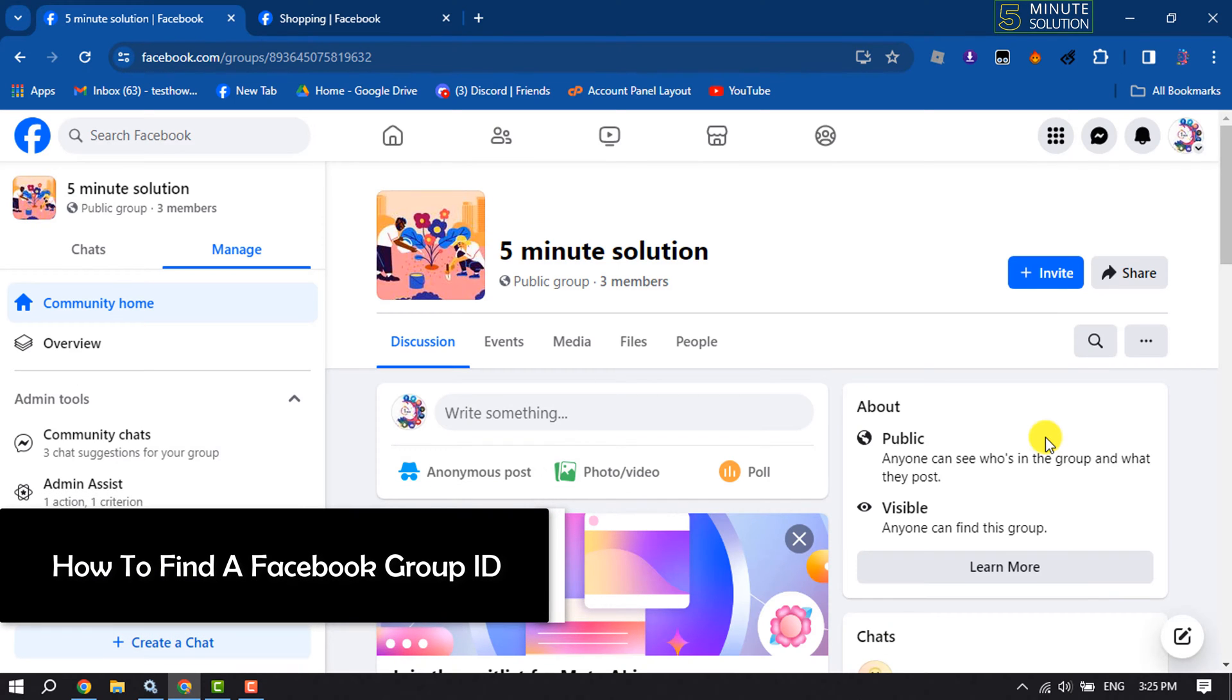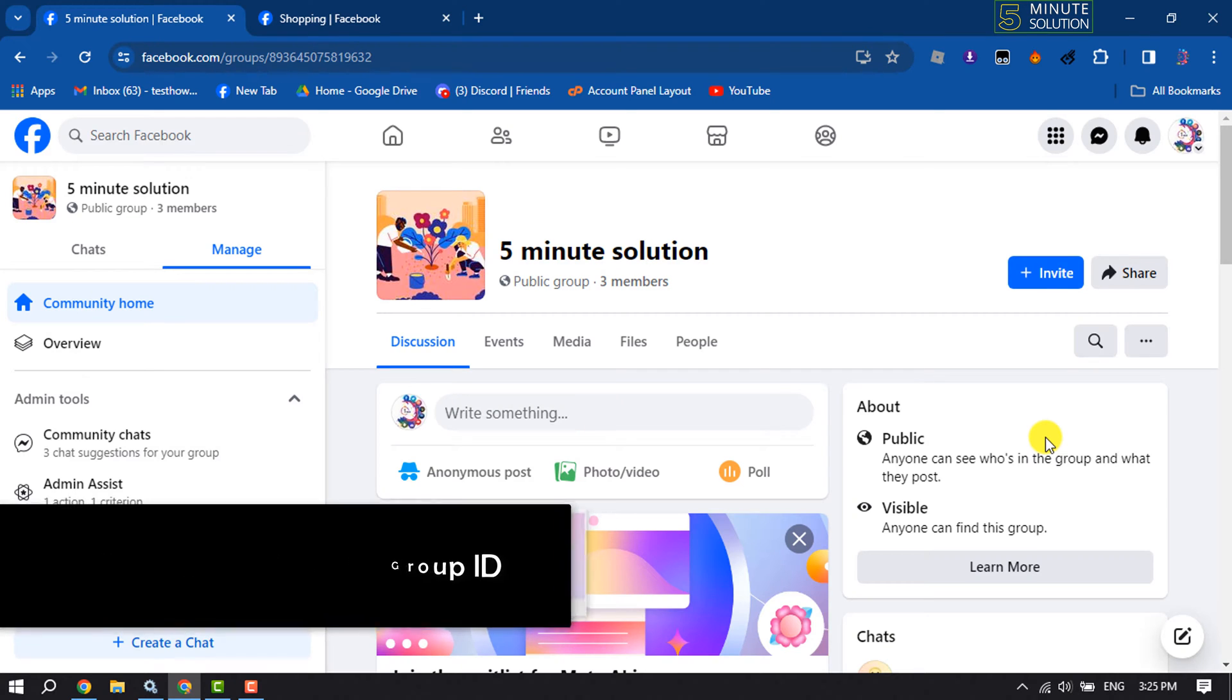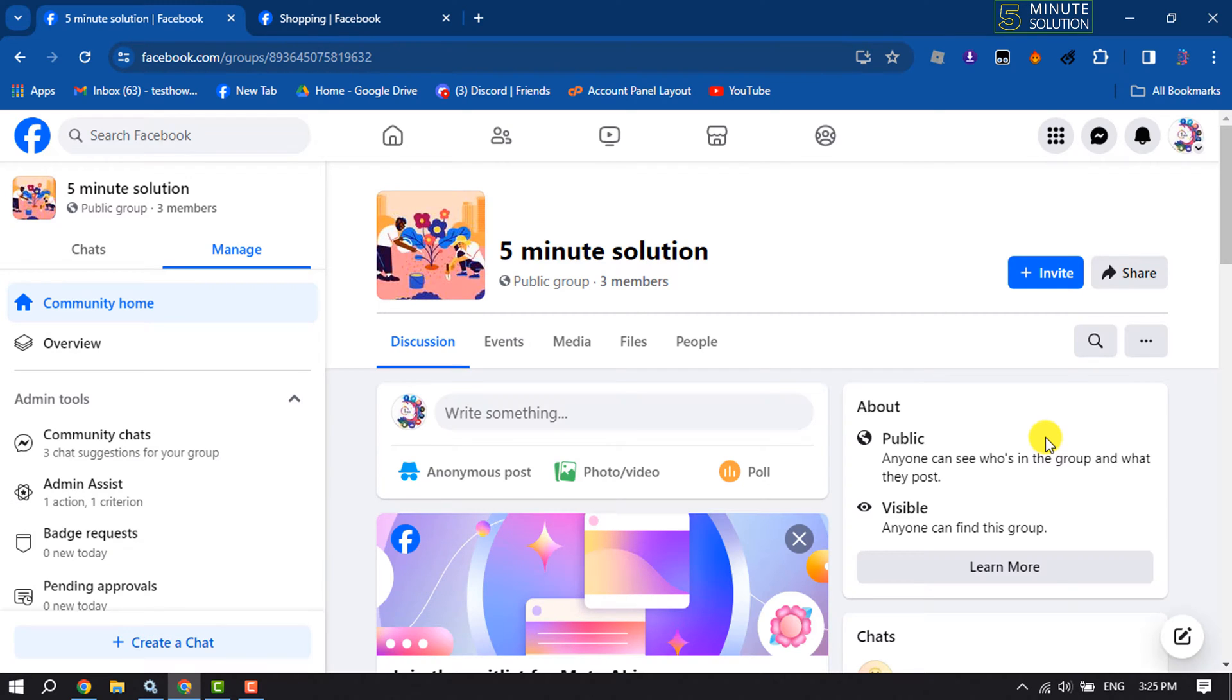This five minute solution will show you how to find a Facebook group ID. Right now I will show you two methods to find any group ID.